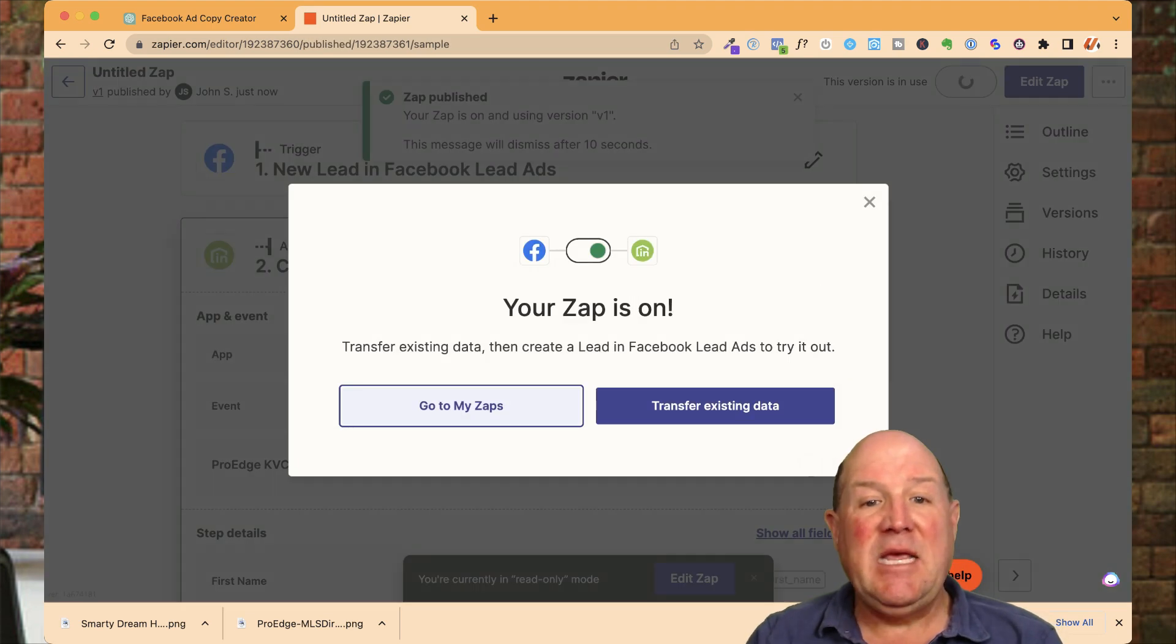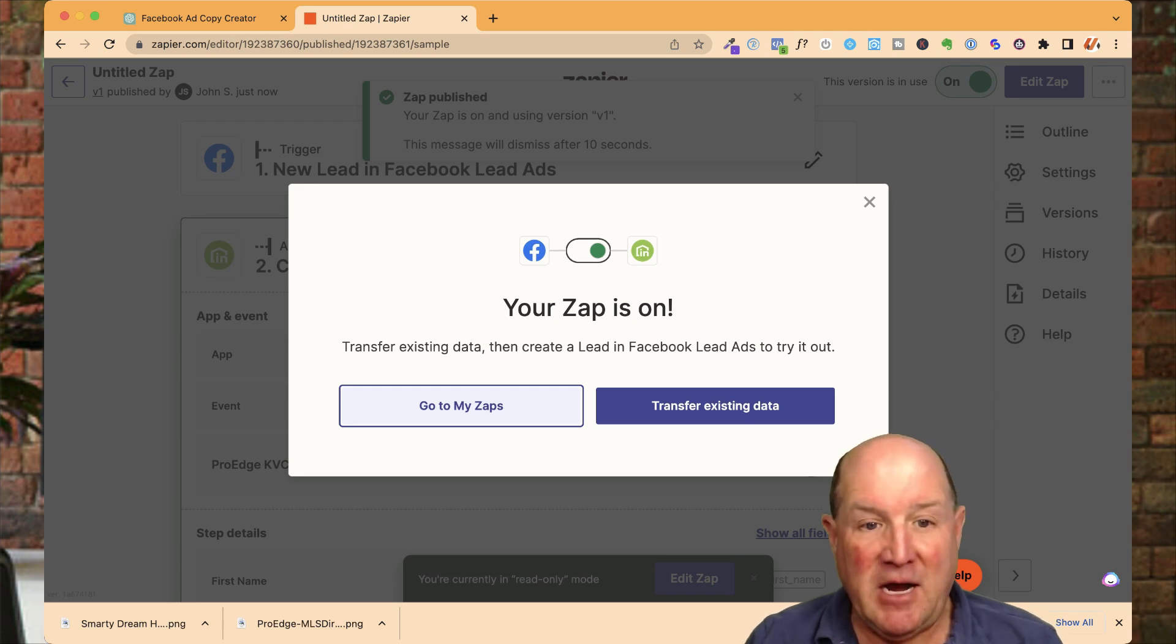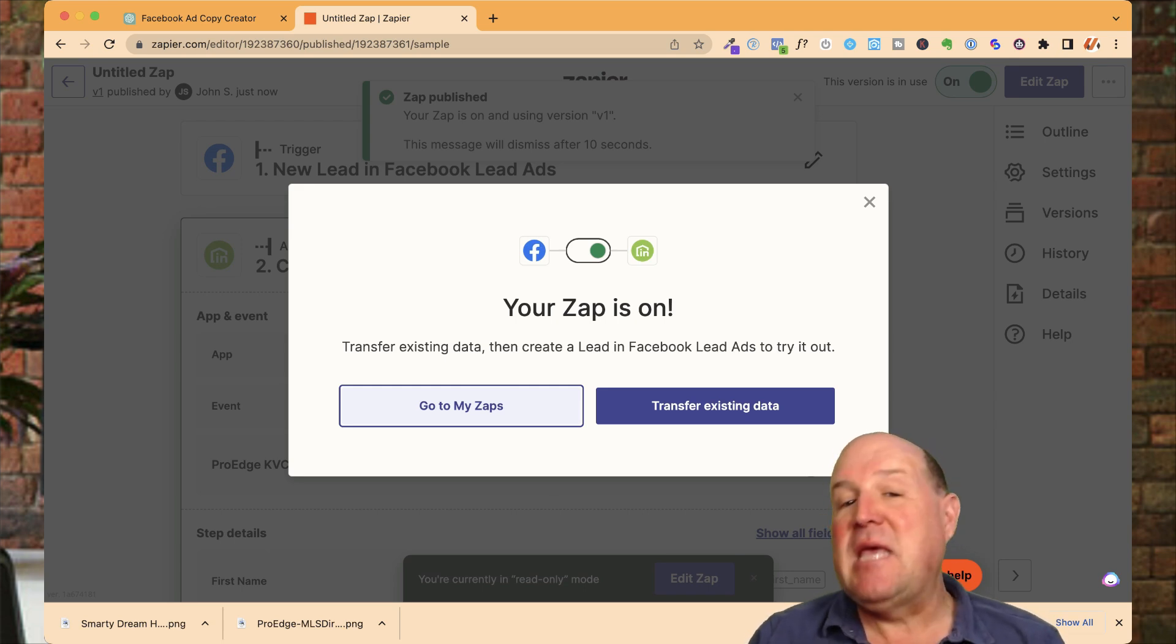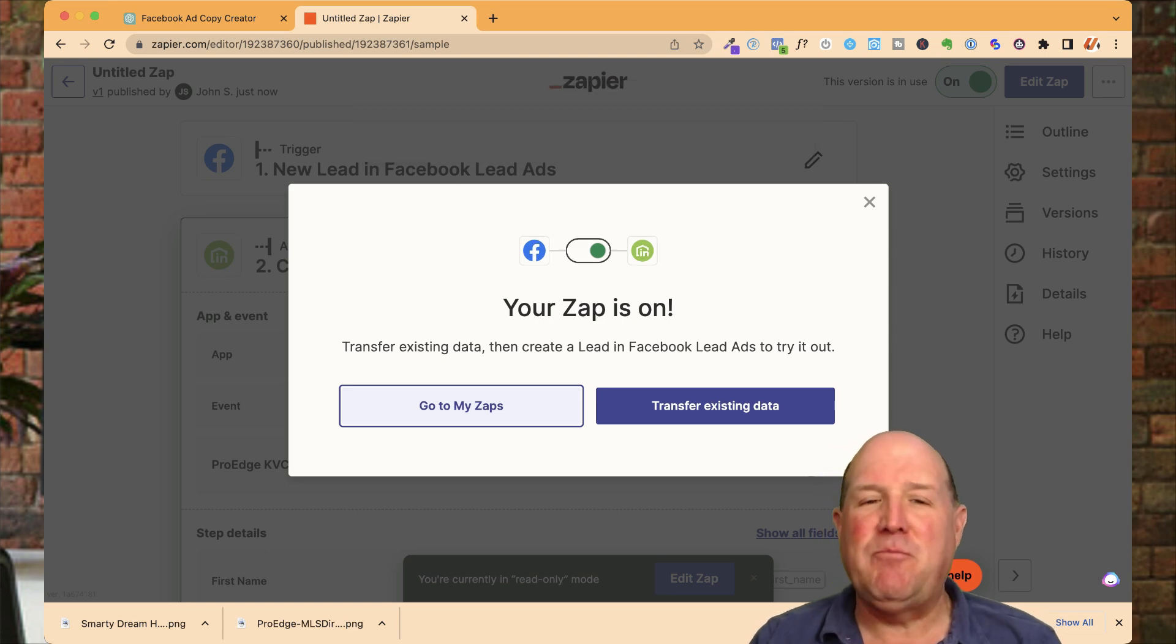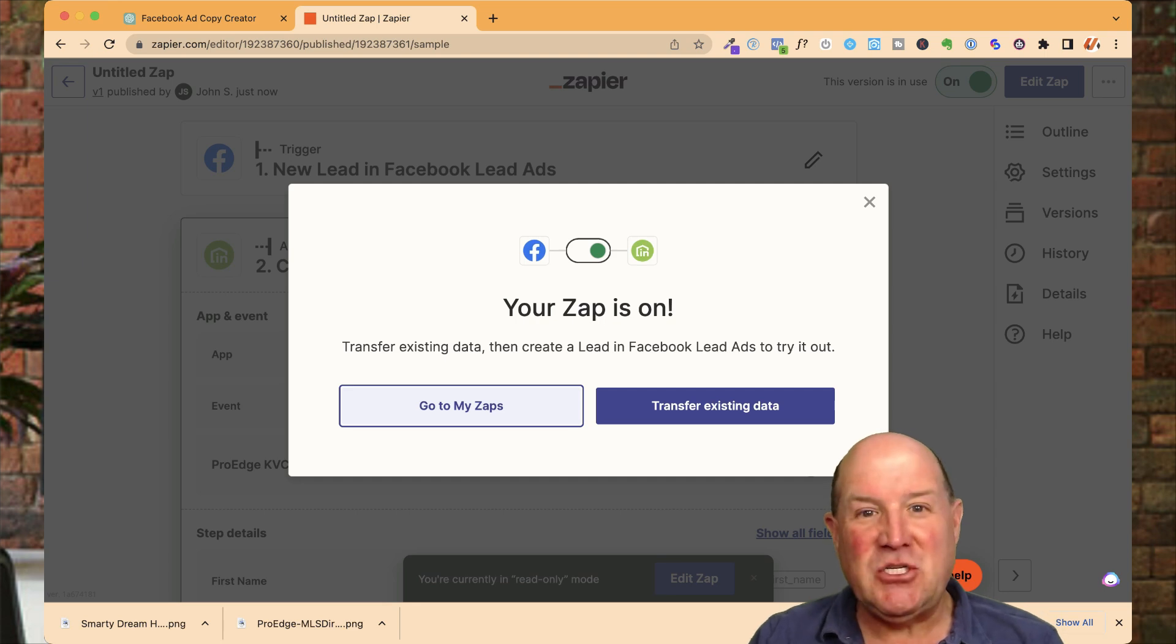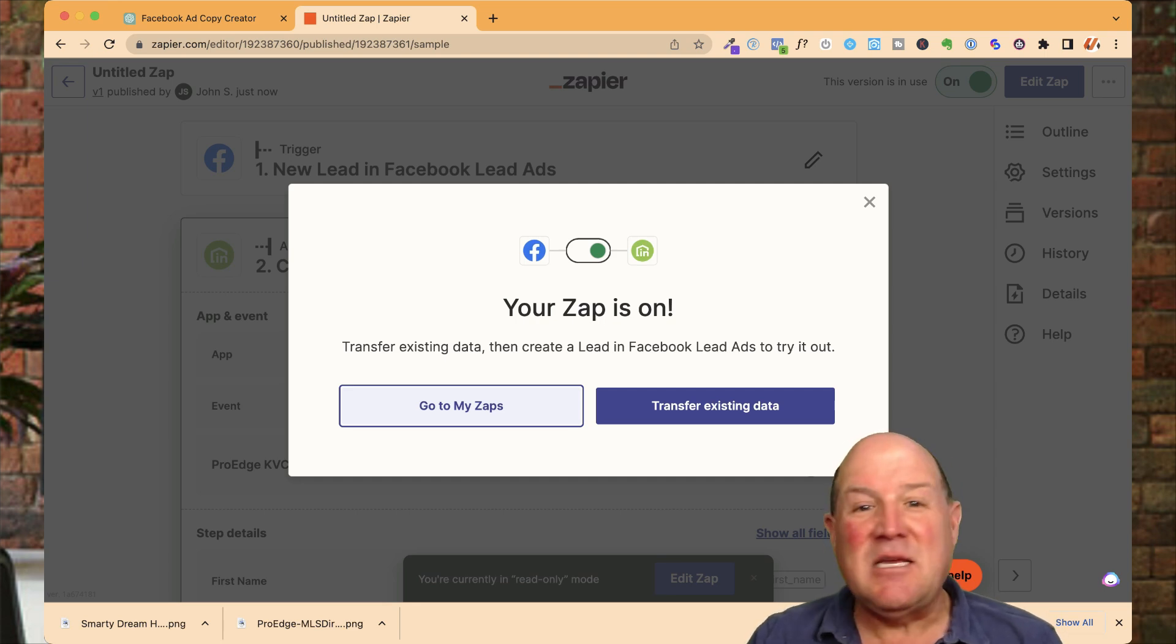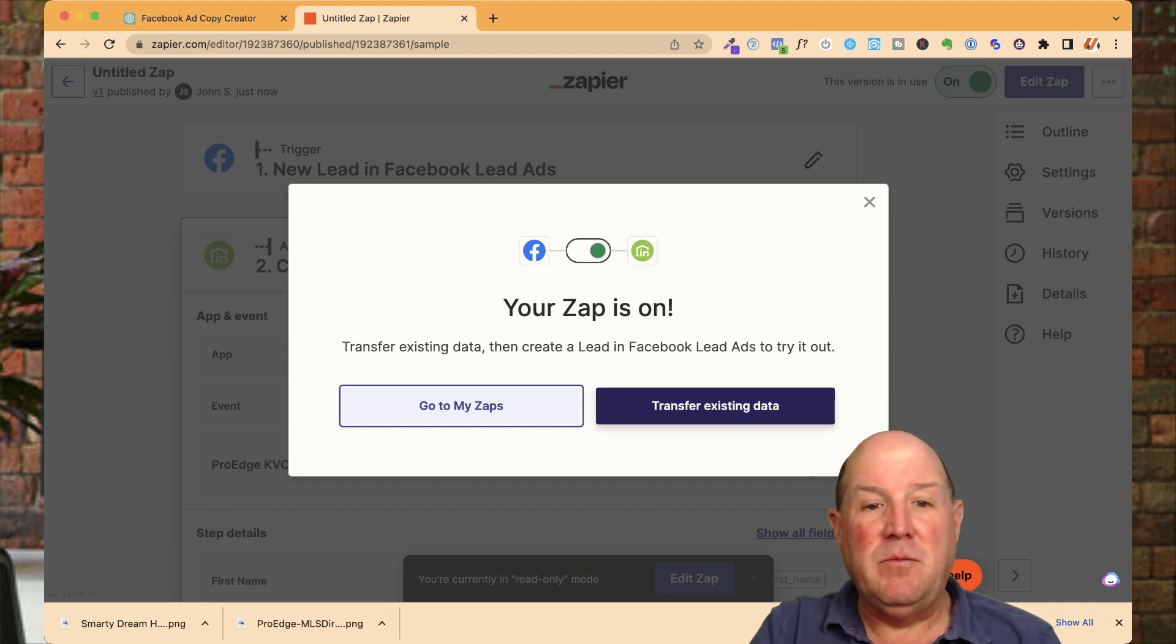My leads are going to come from my Facebook campaign, my dream home finder, and they're going to end up in my KVCore. But they're also going to be in ManyChat in my ProEdge chatbot talking to my chatbot. And I have a private message channel to start texting back and forth this individual to see if I can find them a dream home.